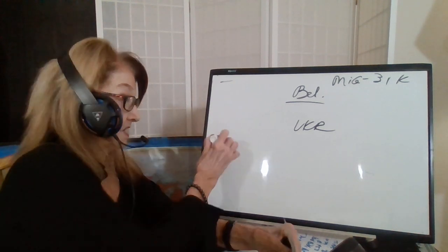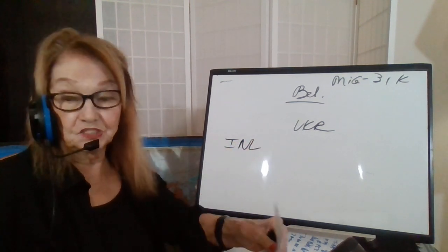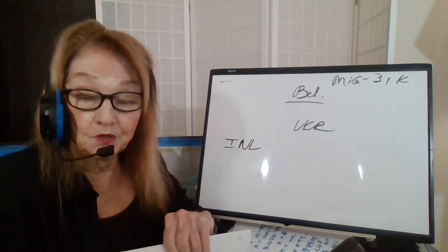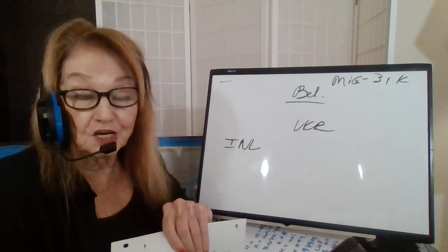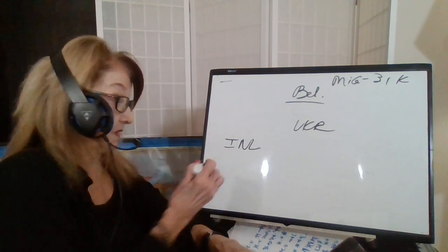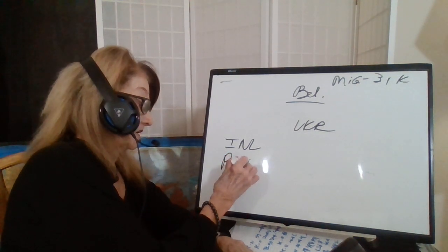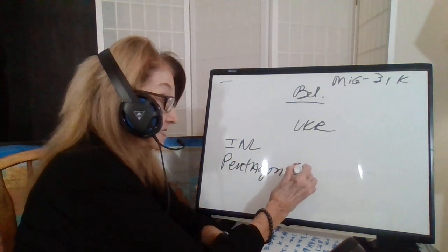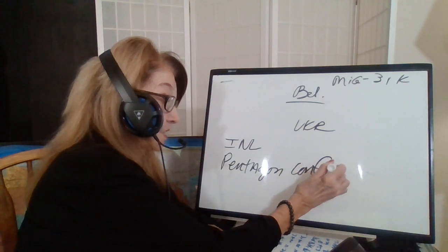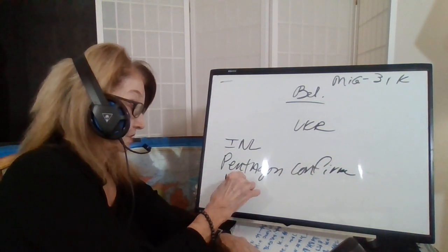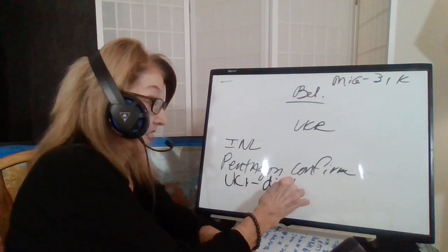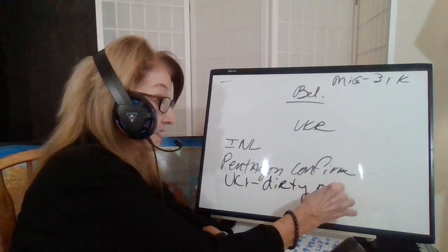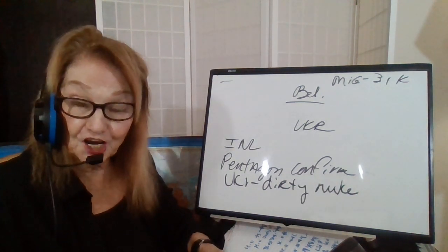Israeli News Live, Steven Benun, formerly with the CIA, now has a ministry but regularly gets updates from the Pentagon. The Pentagon is confirming Ukraine does have a dirty nuke and they plan to set it off, blame Russia.